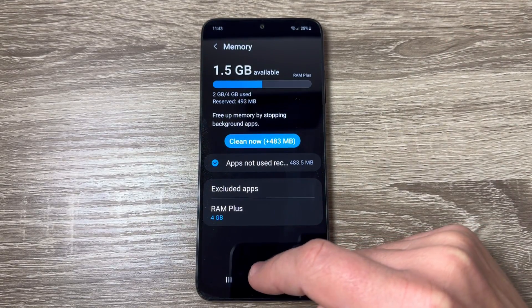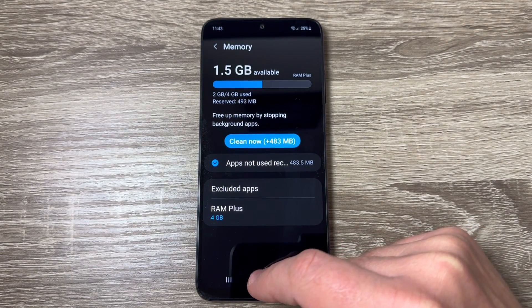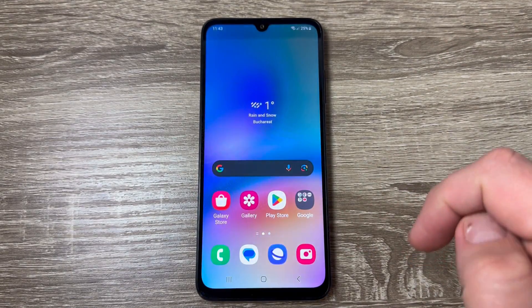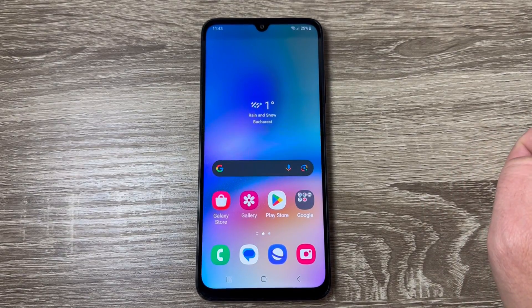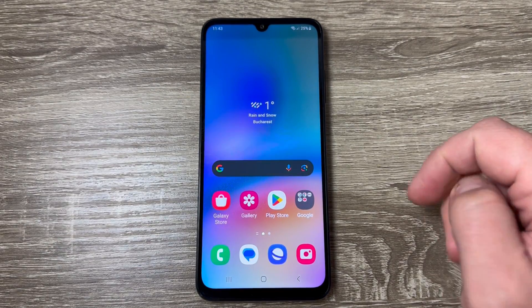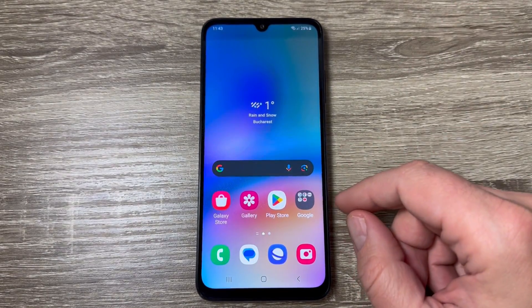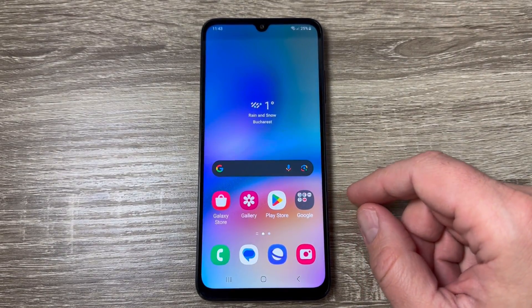As you can see, I now have 4 gigabytes of virtual memory. It's very easy to activate this feature. I hope this tutorial is useful for you — see you in the next one, have a nice day!